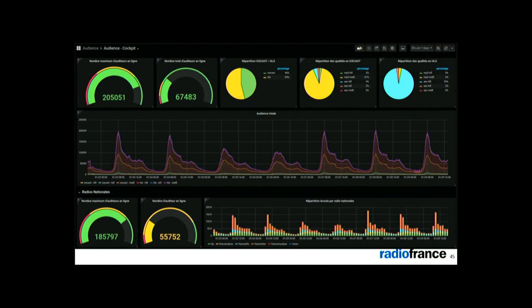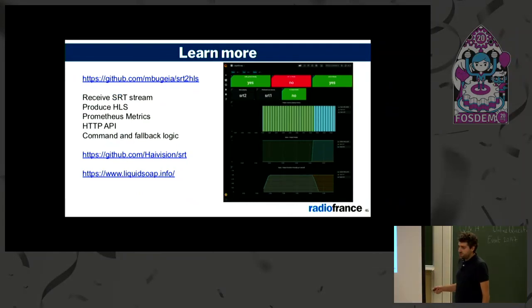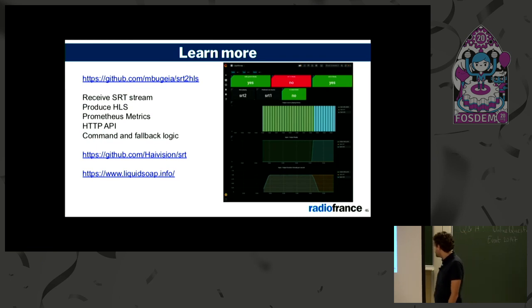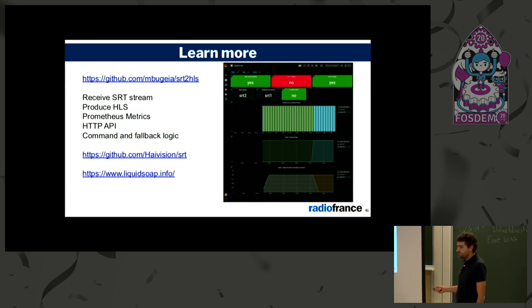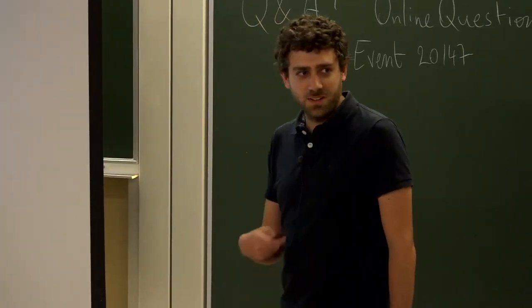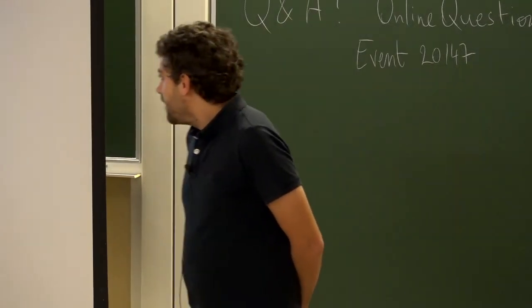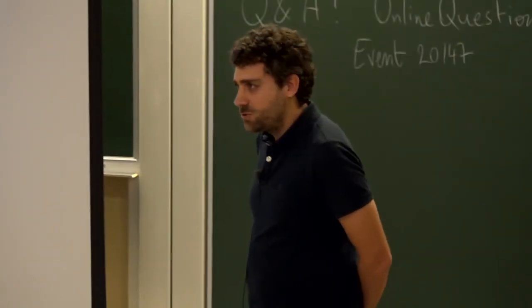At the end we have a dashboard showing about 50/50 HLS and IceCast listeners, with a pattern over one week of radio showing the peak in the morning. Now the platform is pretty complete. If you want to learn more, check out my personal project which is an example of the LiquidSoap script used at Radio France, the SRT GitHub, and the LiquidSoap website. Special thanks to the LiquidSoap team, Romain and Samuel. Thank you for your attention.